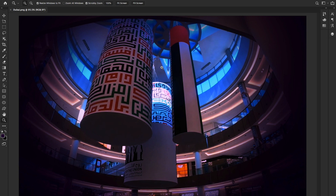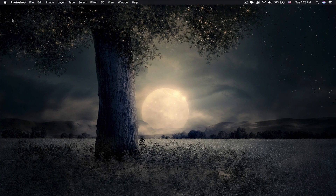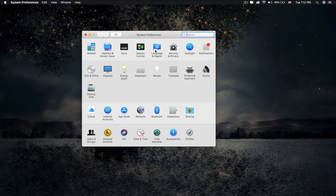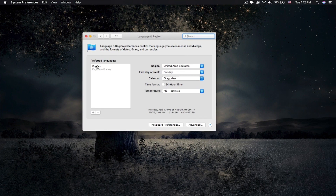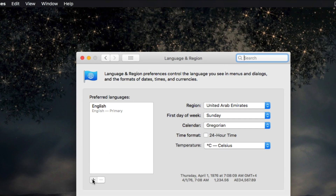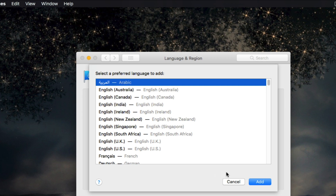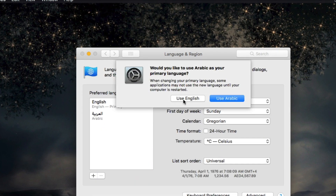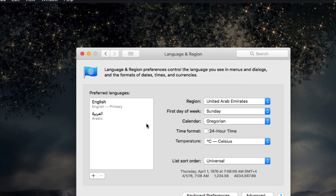Before adding Arabic or any Southeast Asian language in Photoshop CC 2020, you need to enable it on your computer first. On Mac, select the Apple icon, go to System Preferences, then Language & Region. Click the plus sign and add Arabic language to your computer, keeping English as the primary language.